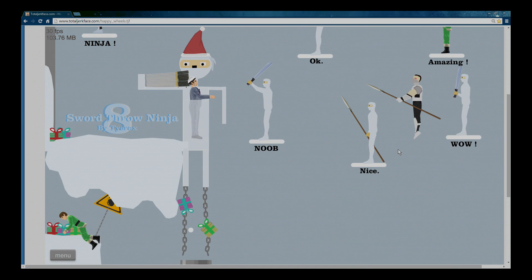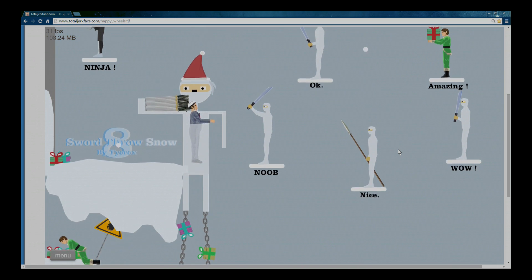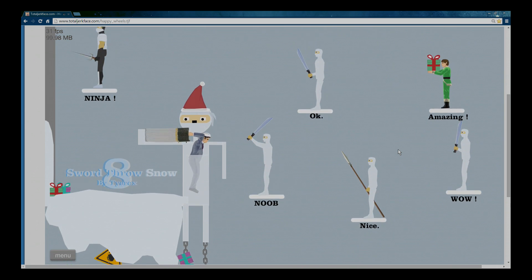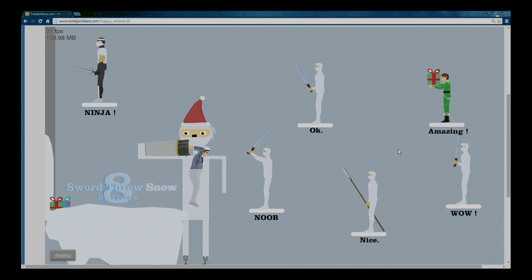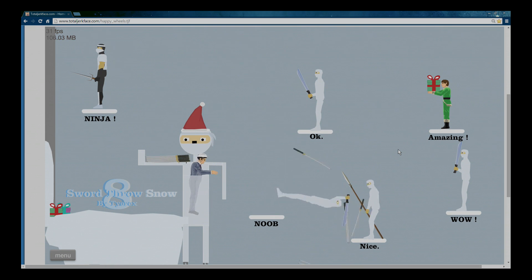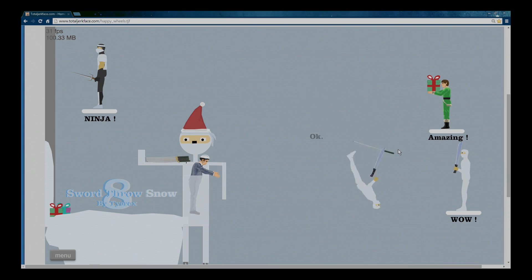Sword Throw Ninja! I didn't kill these ninjas! Alright, alright. Here we go! I'm gonna grab one! And by one, I threw seven! Alright, here we go! Take that! Yes!